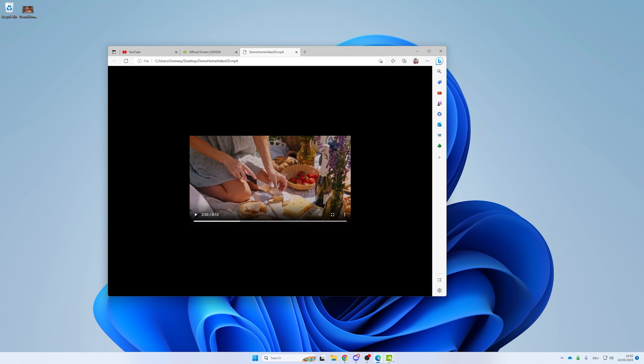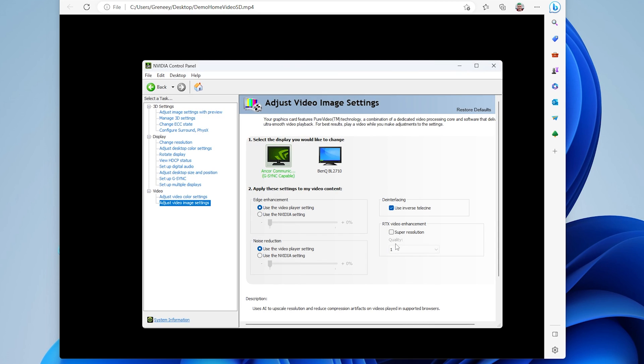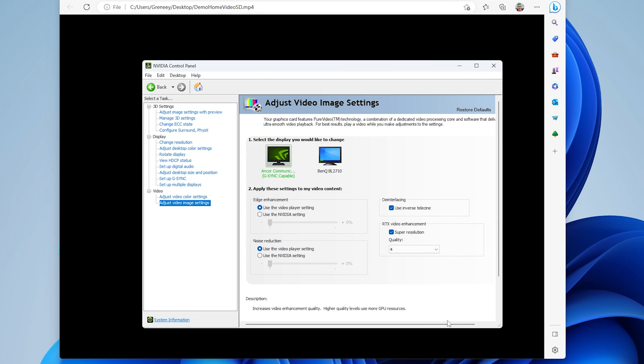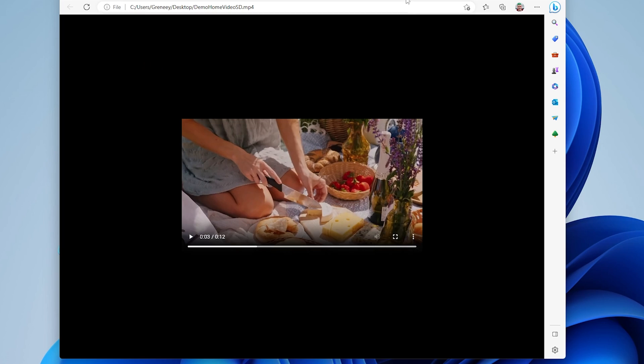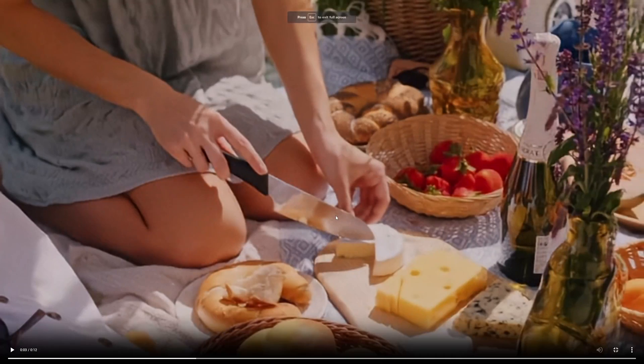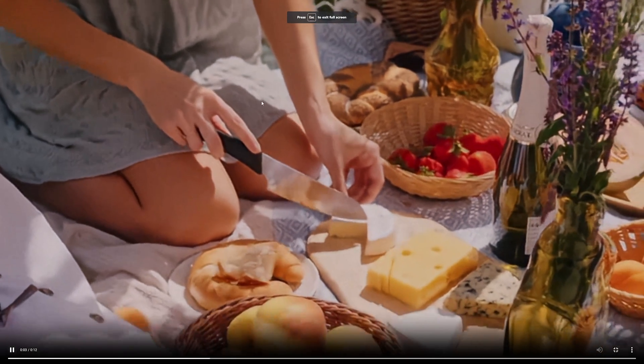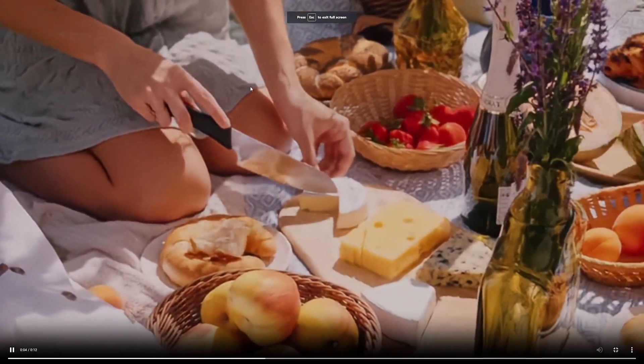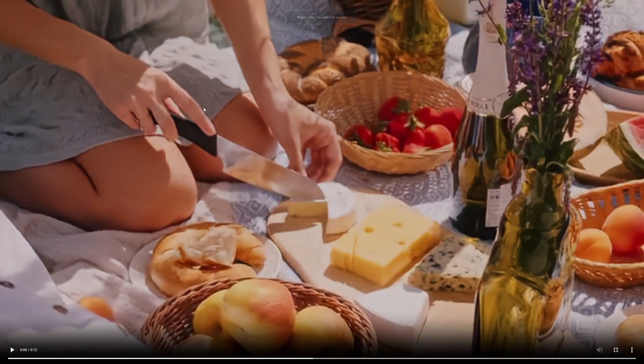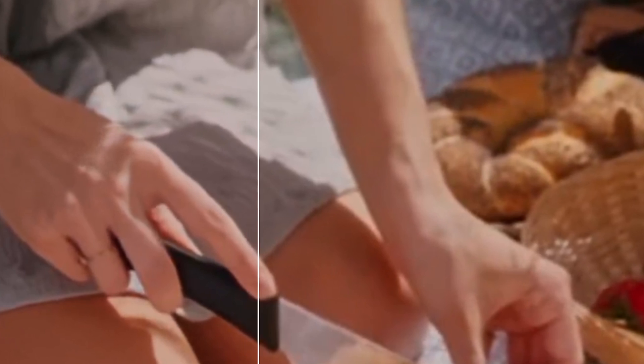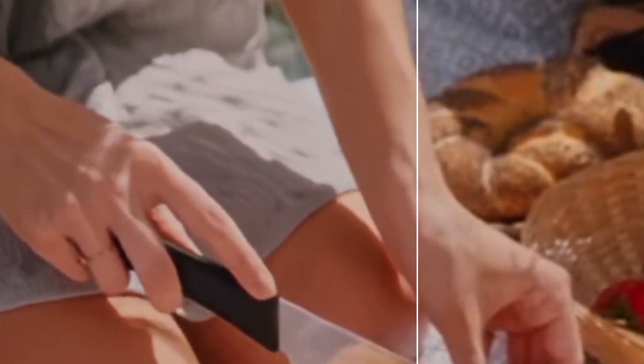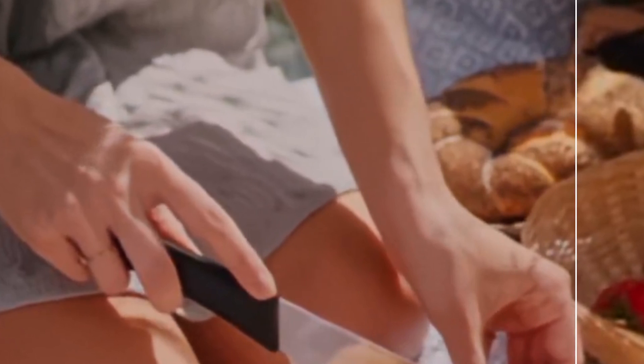Now let me jump into Super Resolution again and use the highest setting for demonstration. So we go in again and if we play that, see that? The edge of that hand is much cleaner than before.